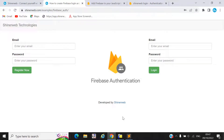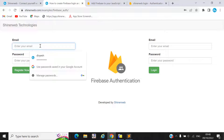If you want to configure Firebase authentication into your website, or if you want to use Firebase login into your website, then in this video we will learn how to set up Firebase authentication. We created one live demo for you, so let's check that demo.